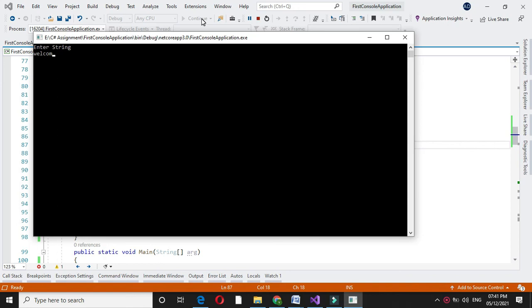Then it will print total alphabets 11, total digits 1, and special character 1. That is dot. Thank you.